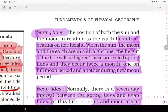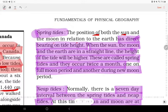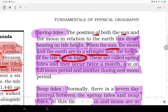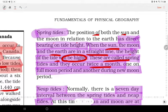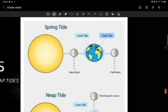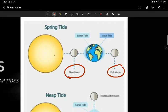The position of both the Sun and the Moon in relation to the Earth has a direct bearing on tide height. When the Sun, the Moon, and the Earth are in a straight line, the height of the tide will be higher. These are called spring tides and they occur twice a month — during the full moon period and the new moon period.